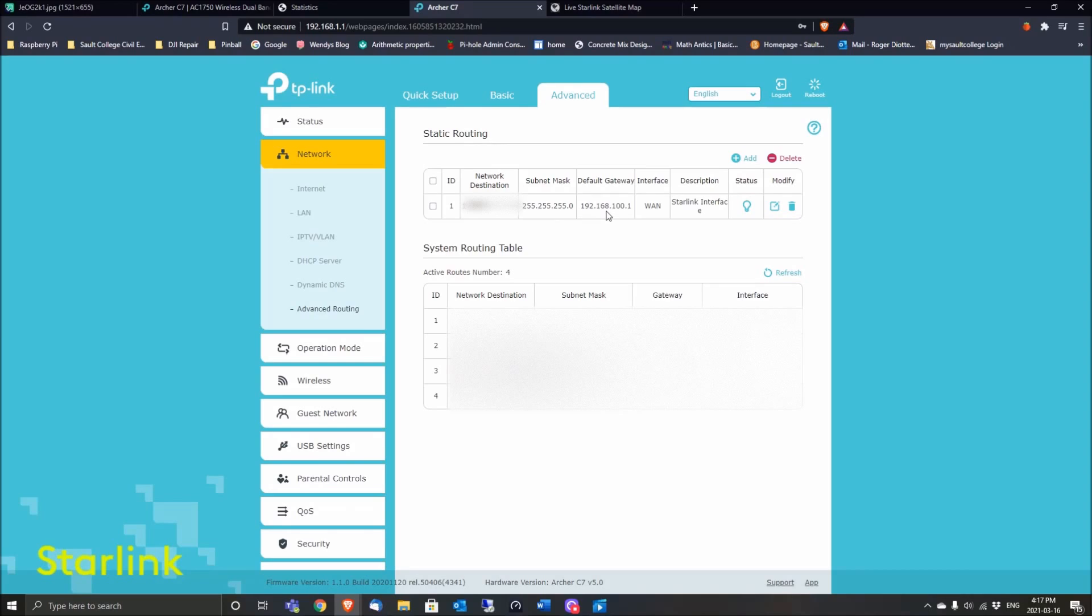The default gateway is that of the Starlink system: 192.168.100.1. Set the interface to WAN. For the description, I guess you could leave it blank—I never tried it—but I just put something in there like 'Starlink Interface.' You can put whatever you want, and then you add it.